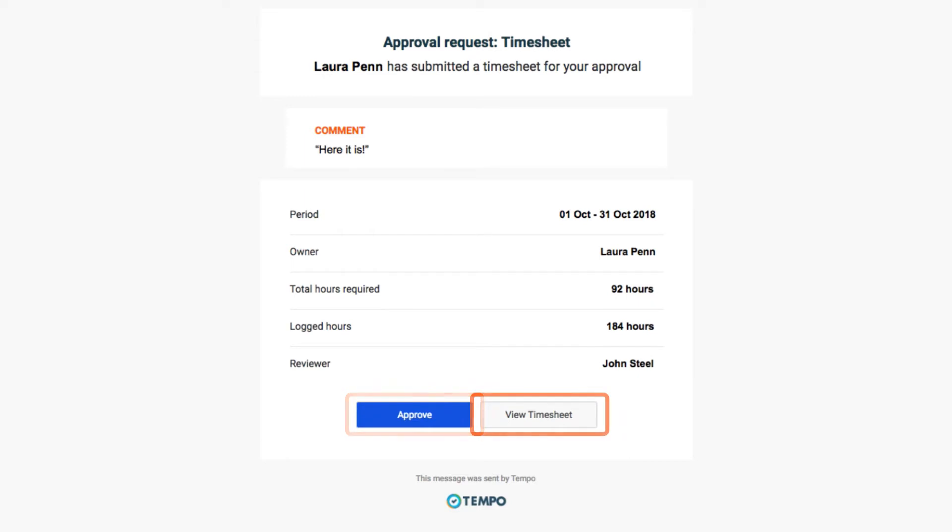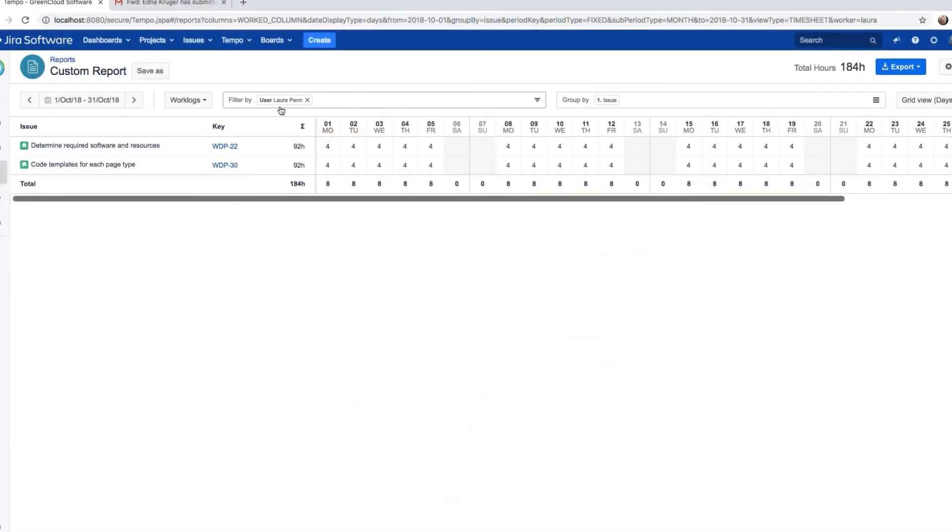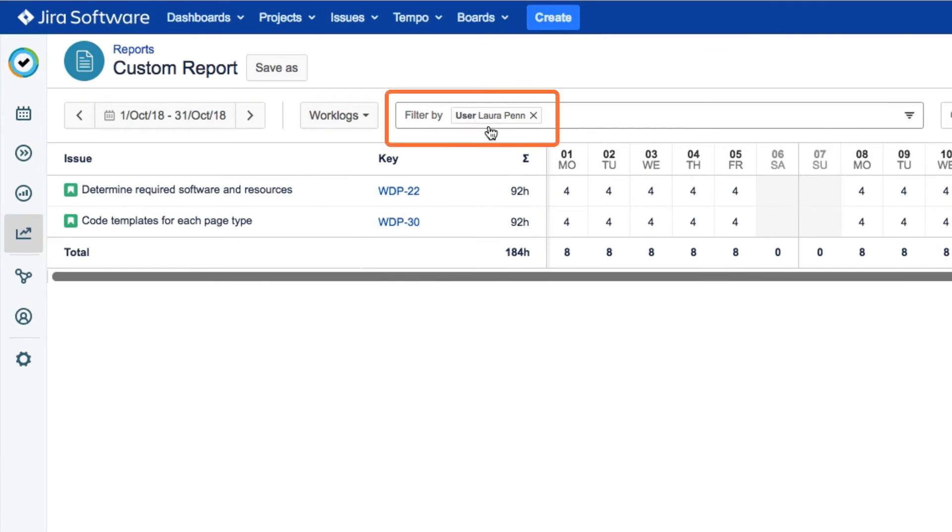Or click View Timesheet if you want to check something, and that opens a report that's filtered with only that user's timesheet information.